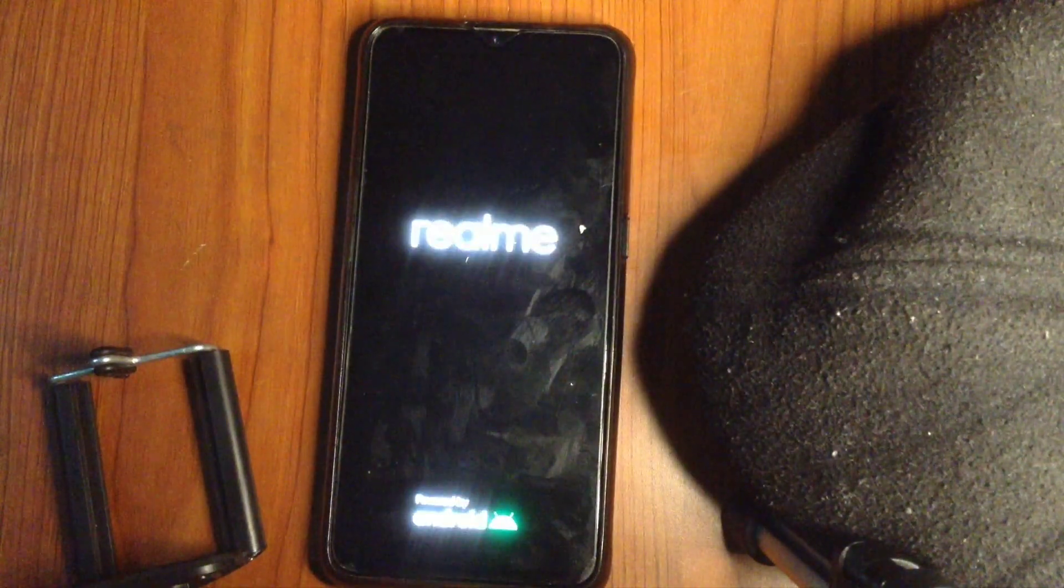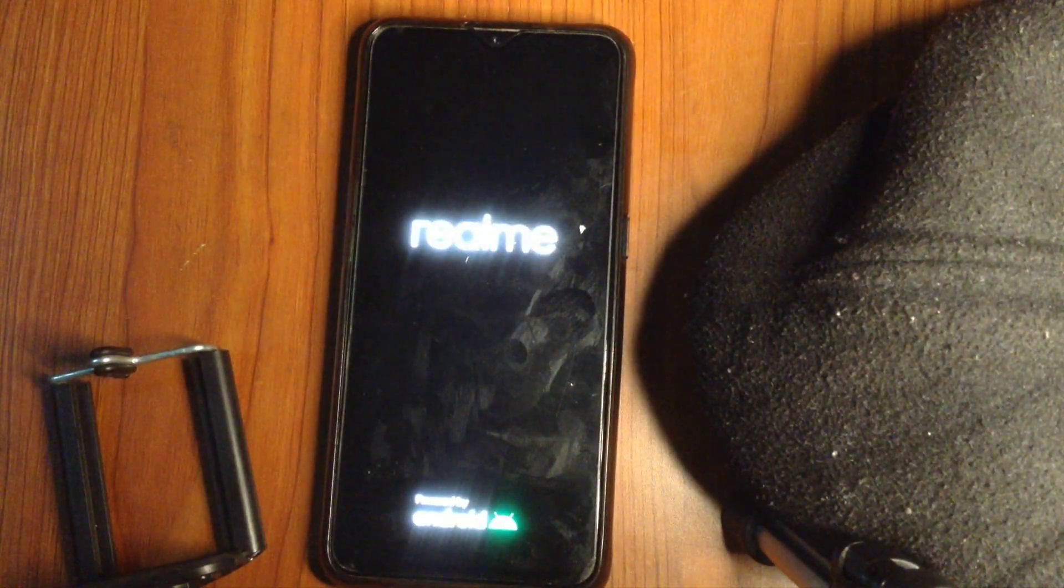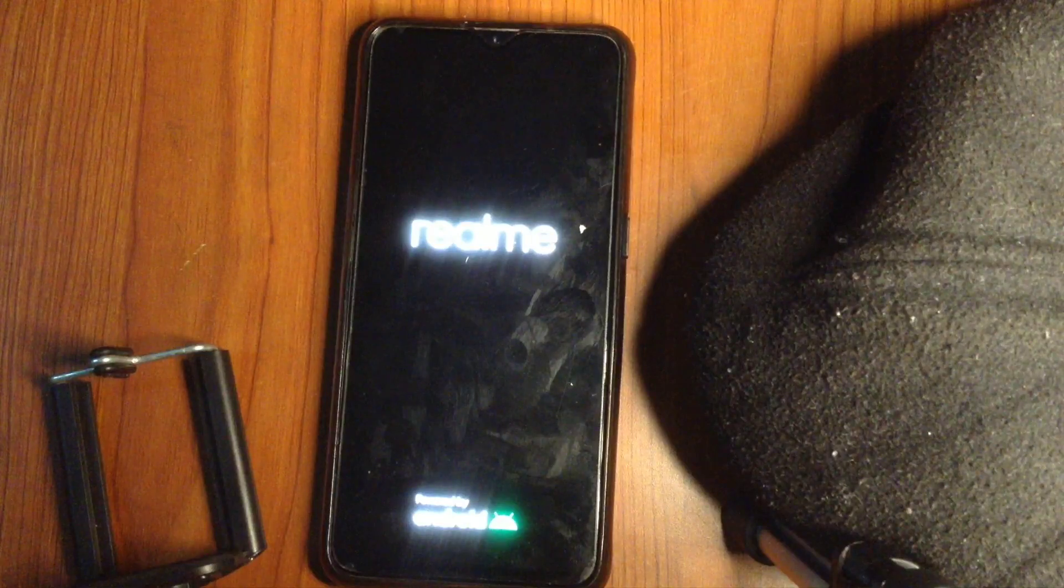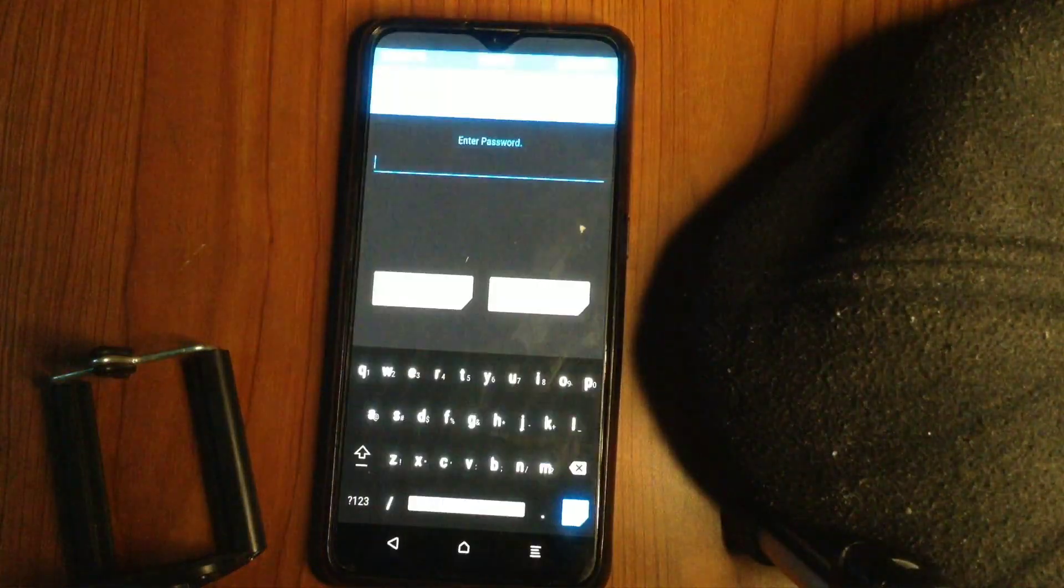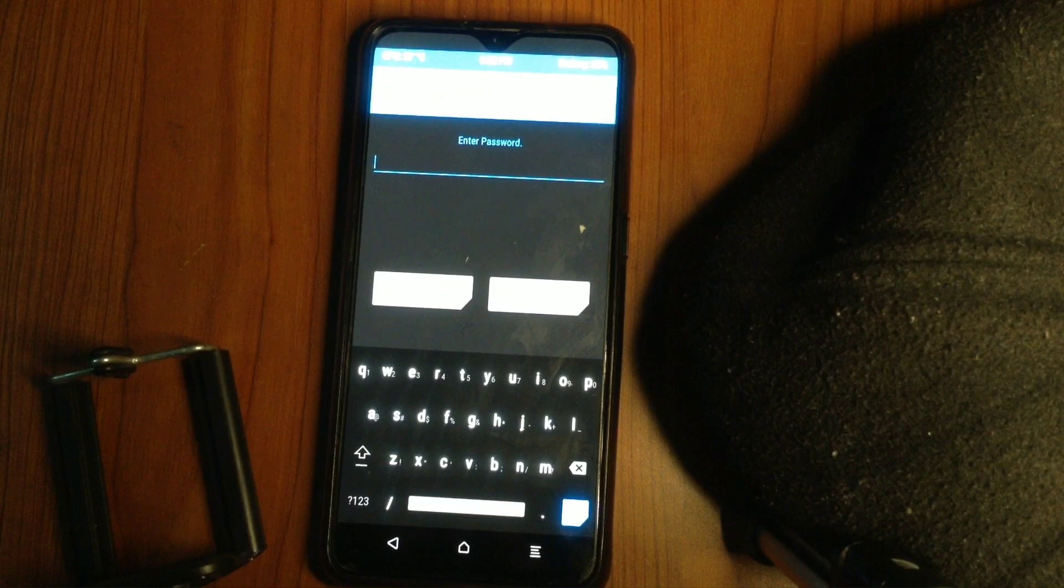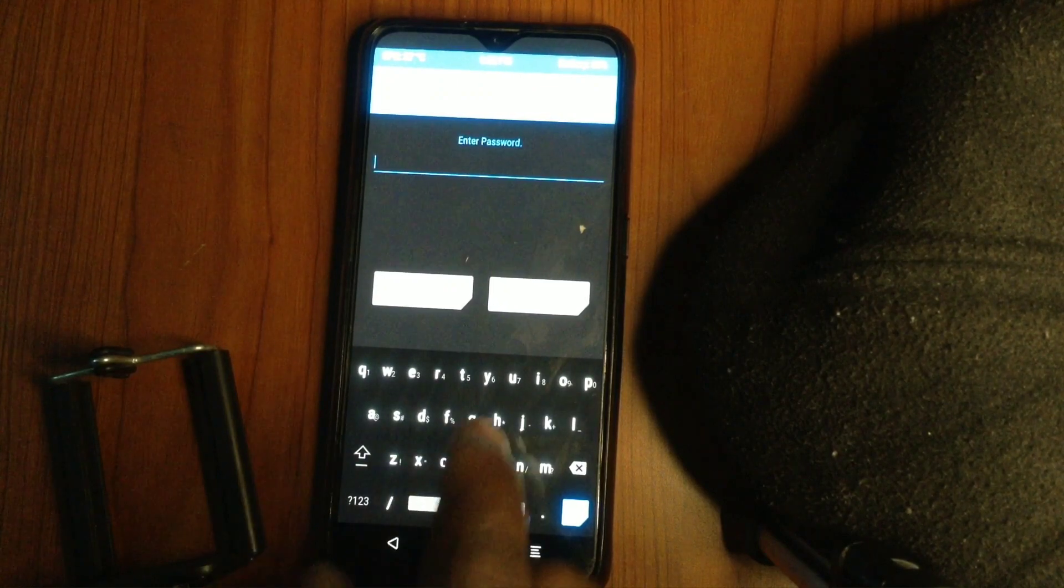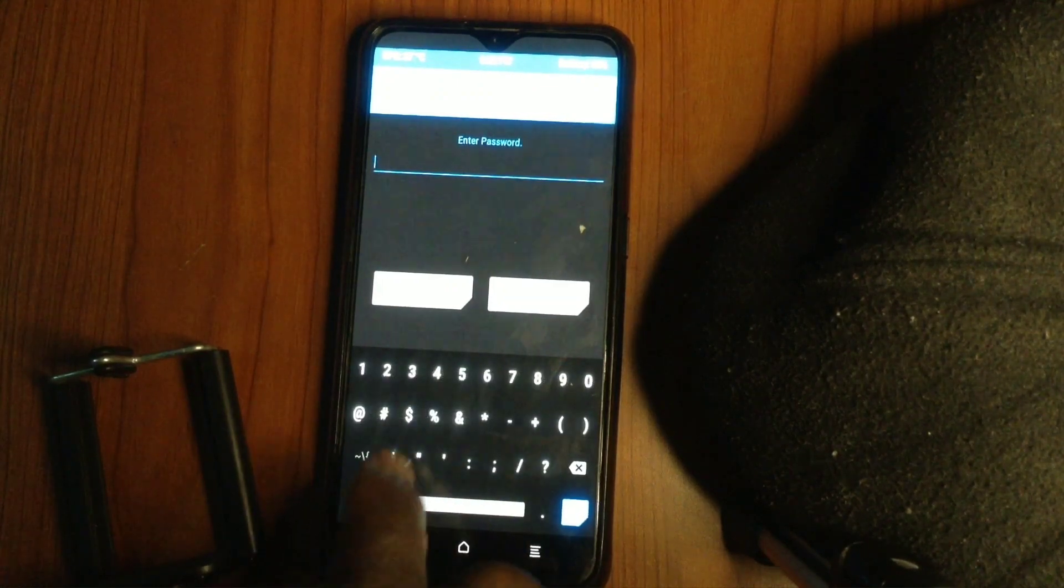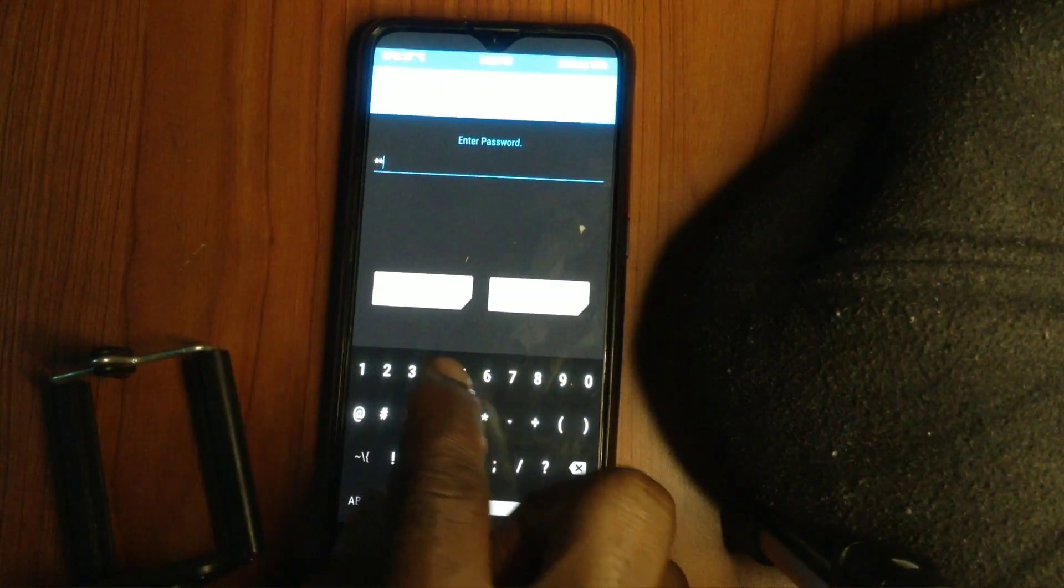That's why it's important to format data. Because formatting data will remove encryption and prepare the new ROM for new encryption if you wish to add it while you are locking your screen.